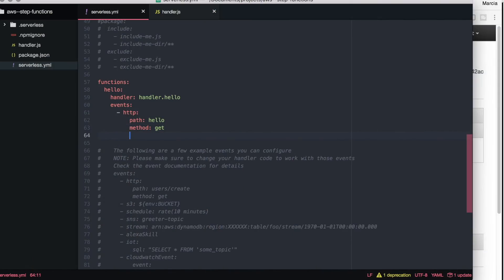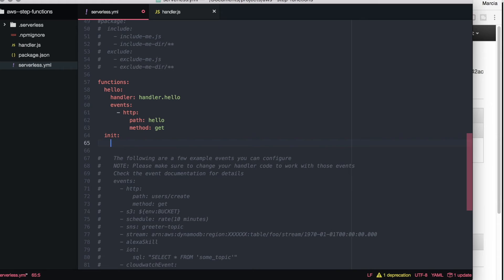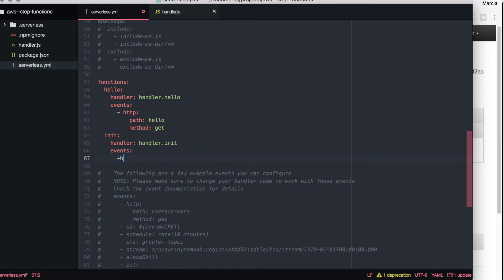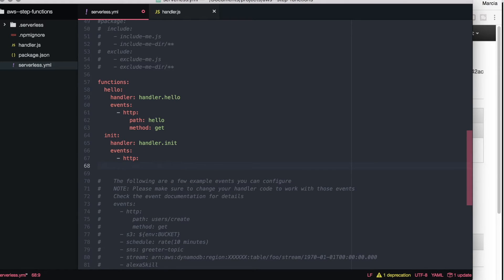Now we want to create an API gateway that when it's called it starts this whole process and it starts this execution machine. So for that we will create another lambda and we will call it init, because as always very original with the names.